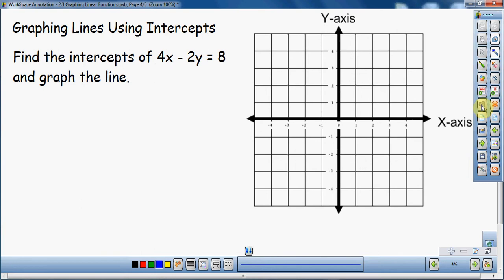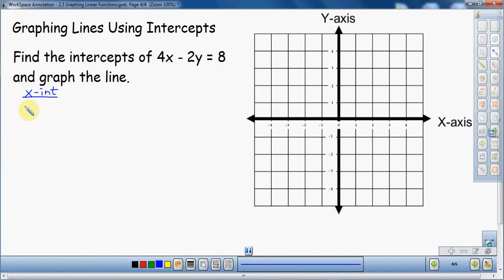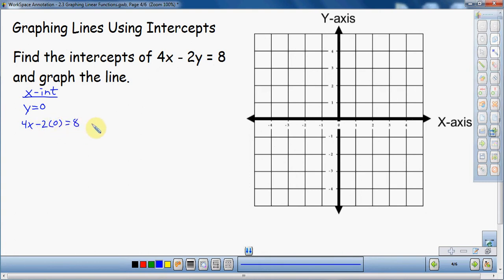If you have an equation in standard form, we can find the intercepts. To find the intercepts there are two things to do: find the x-intercept and find the y-intercept. To find the x-intercept — and this is a little counterintuitive — we're going to assume that y is equal to zero. So we take the equation and plug in y = 0: it becomes 4x minus 2 times 0 equals 8. Since we only have one variable left, we solve for x.